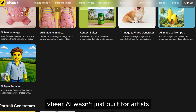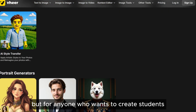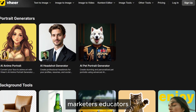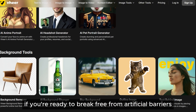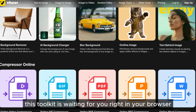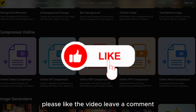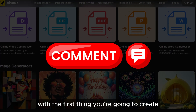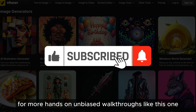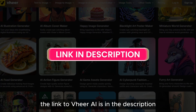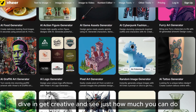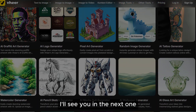Veer.ai wasn't just built for artists, but for anyone who wants to create — students, small business owners, meme creators, marketers, educators, you name it. If you're ready to break free from artificial barriers and pricing structures, this toolkit is waiting for you right in your browser. If you found this guide helpful, please like the video, leave a comment with the first thing you're going to create, and don't forget to subscribe to AI with TechSnap for more hands-on, unbiased walkthroughs like this one. The link to Veer.ai is in the description. Dive in, get creative, and see just how much you can do — no strings attached. I'll see you in the next one.